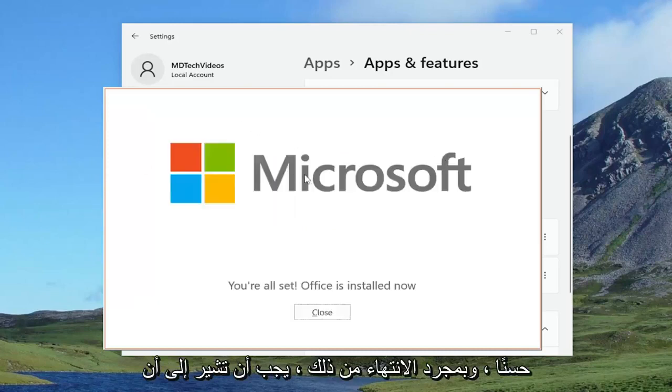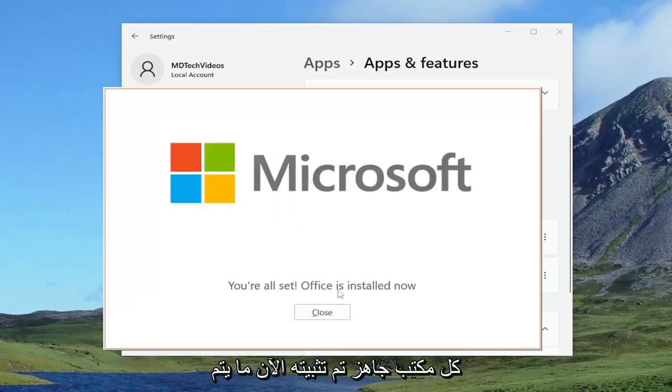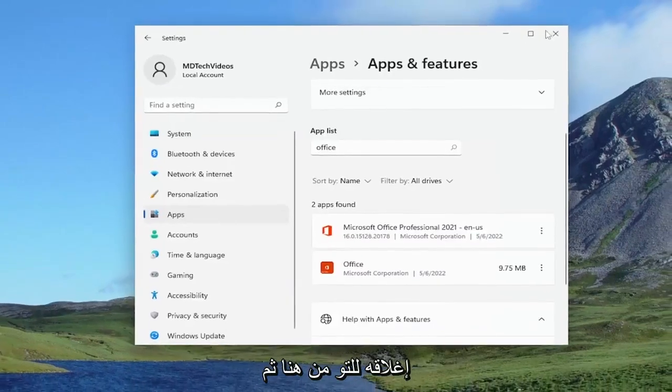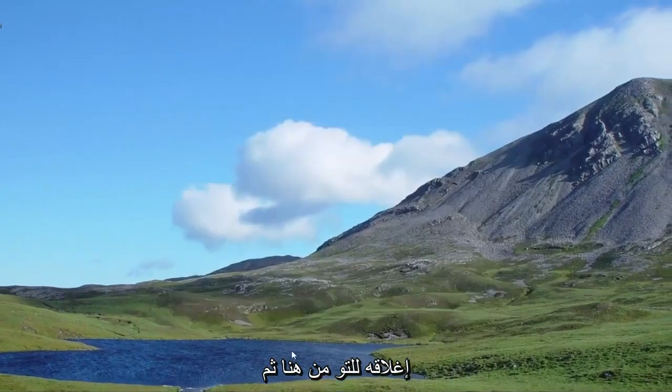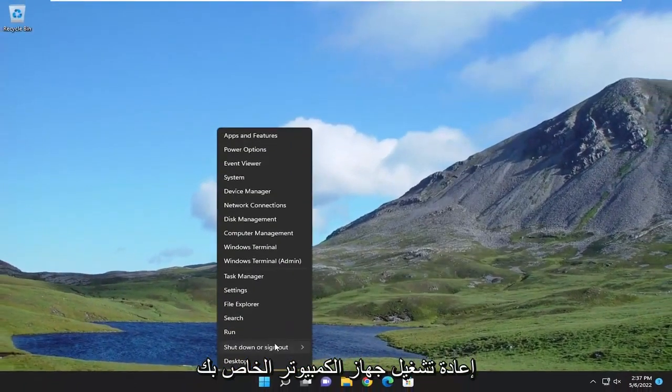Once it's done, it should say you're all set, Office is installed now. Just closing out of here and then restarting your computer.